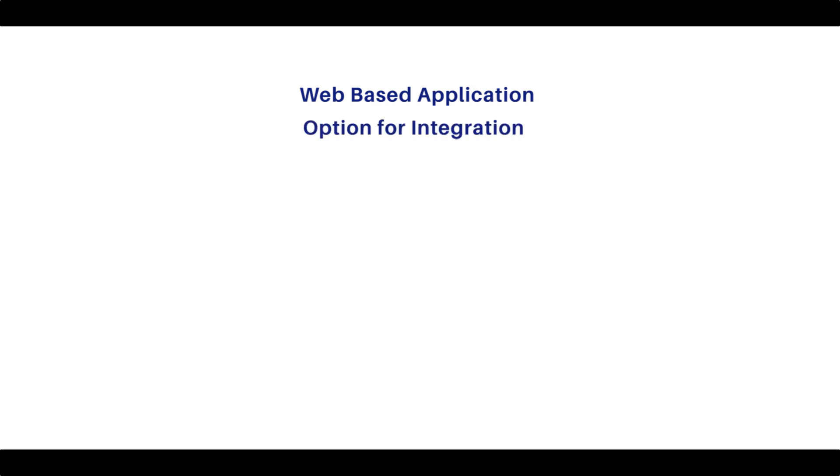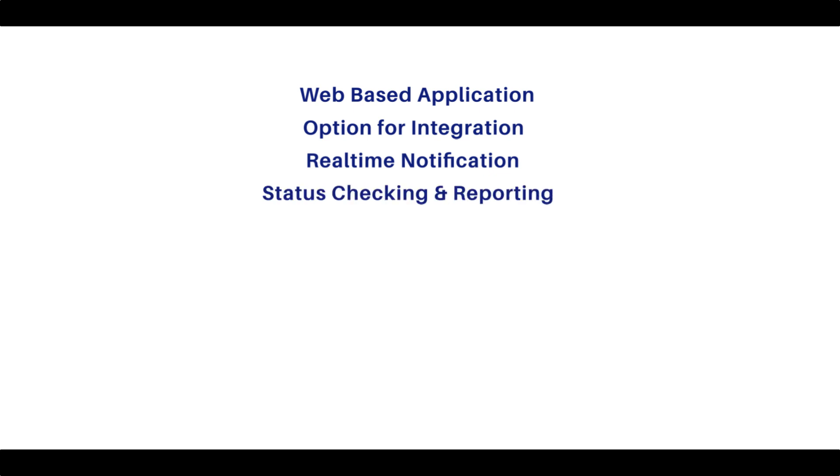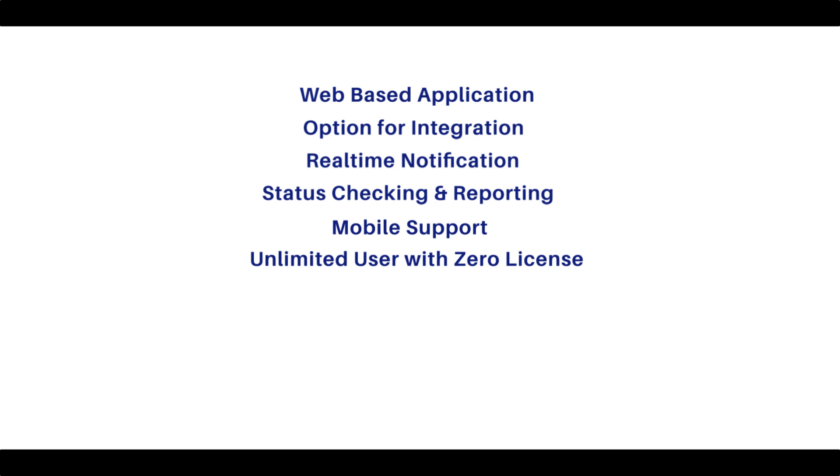Web-based application, options for integration, real-time notifications, status checking and reporting, mobile support, unlimited users with zero license fees.